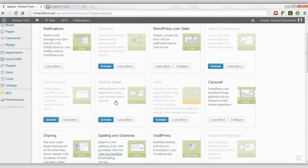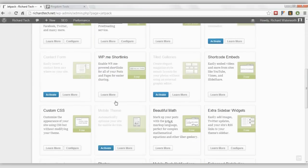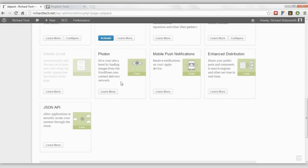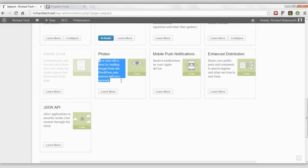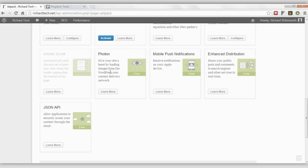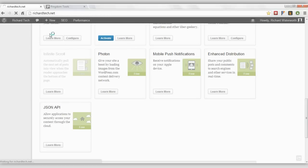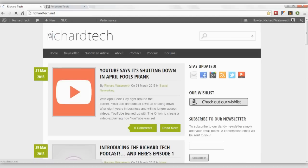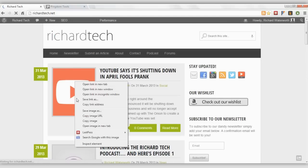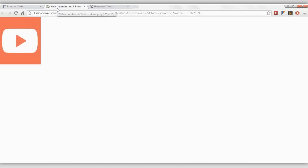Then you'll want to click on the Photon Activate button, which will make all of your site images load from the WordPress.com servers. As you can see, it's i1.wp.com slash richtech.net, and that's your default upload.